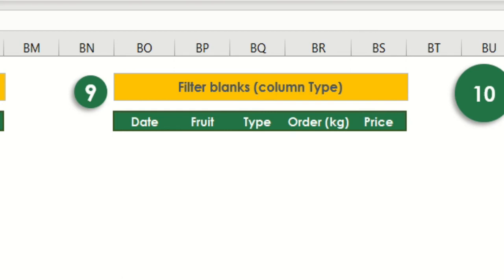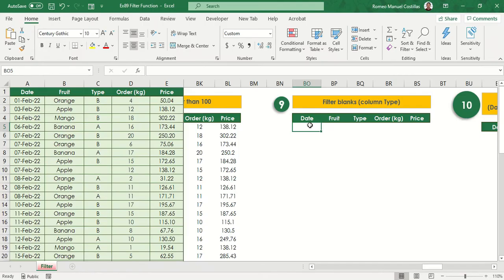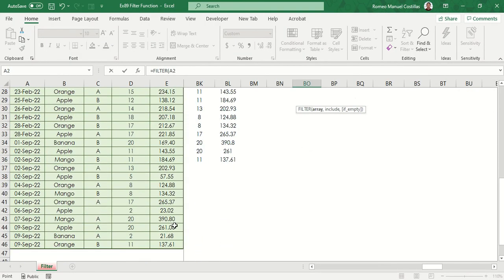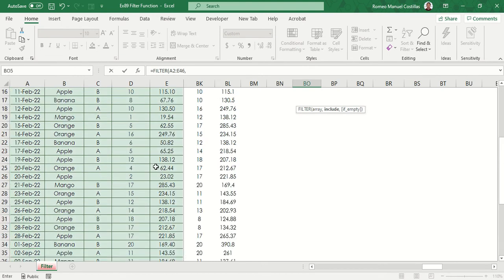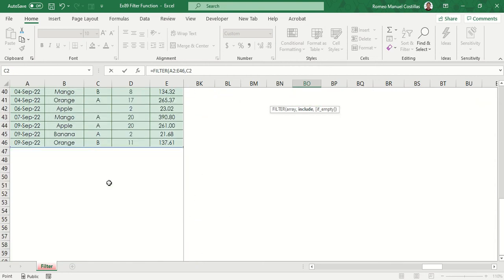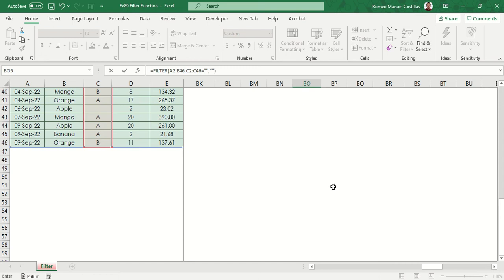Let's try this approach once again, but this time, let's look for blank data in type column. Equals filter, select range A2 to E46, C2 to C46 equals to blank, then add another blank.